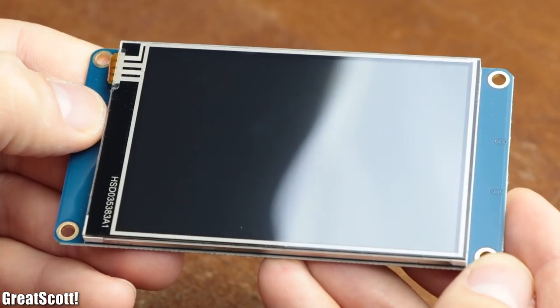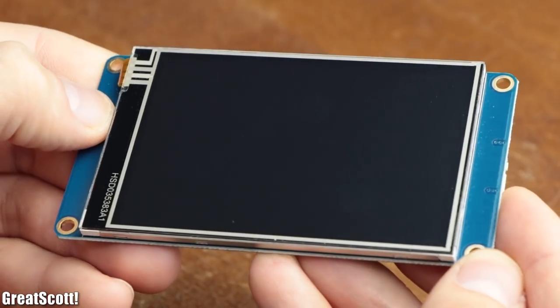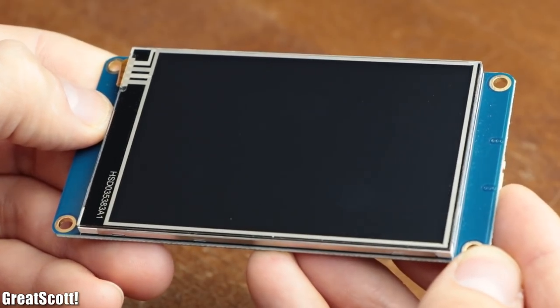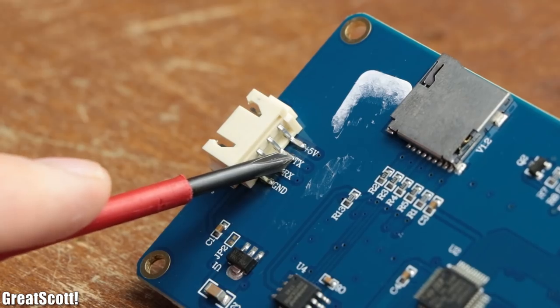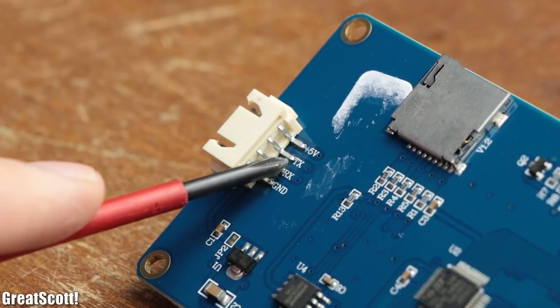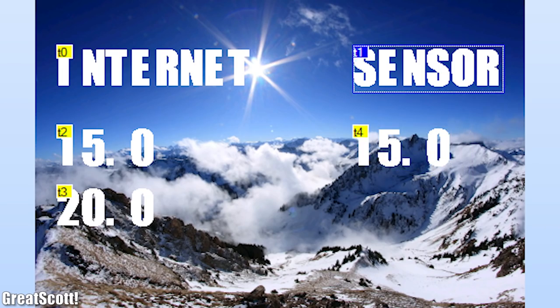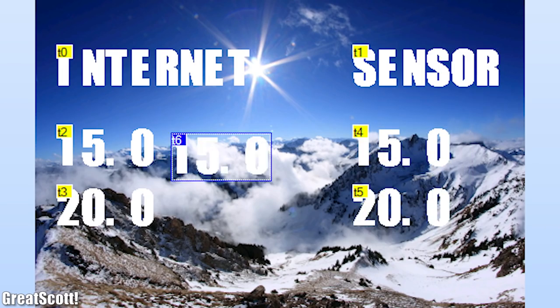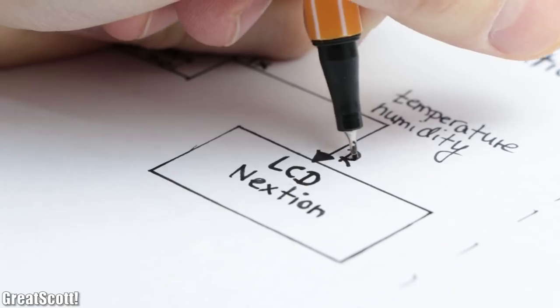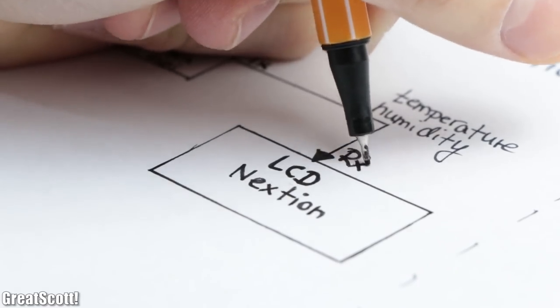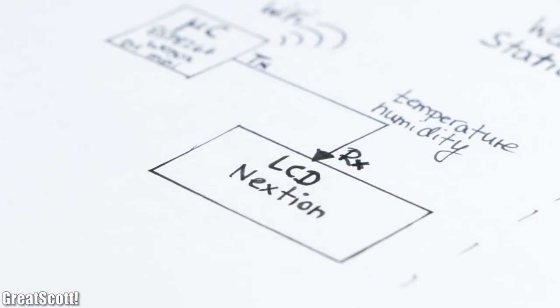Next I utilized a 3.5 inch LCD from Nextion, because through its UART communication protocol and included graphical user interface editor, it is super easy to control with a microcontroller.